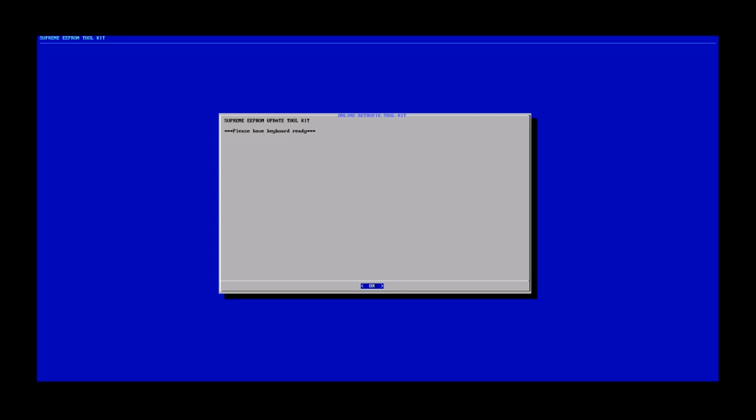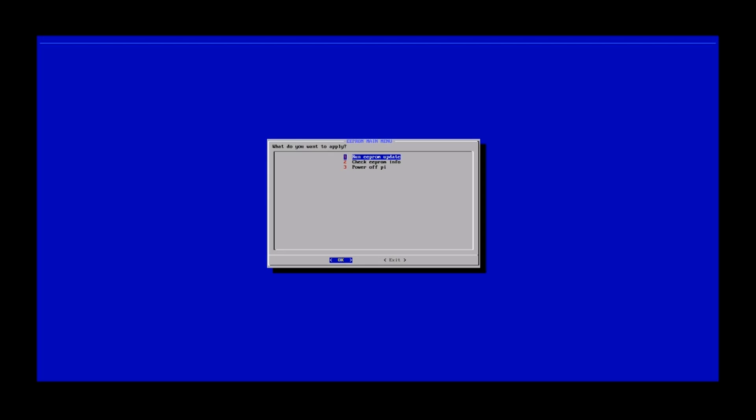So once it boots up, you guys will see this command prompt here telling you to please insert a keyboard so you can continue to the next step. You want to go ahead and press enter, hit OK.